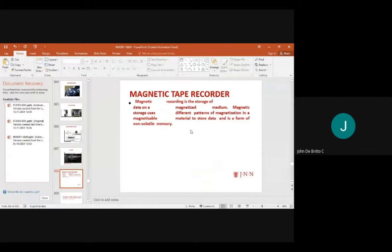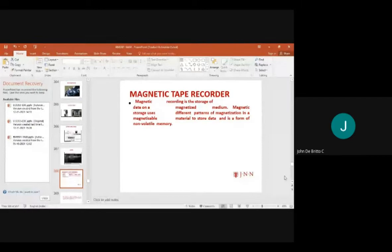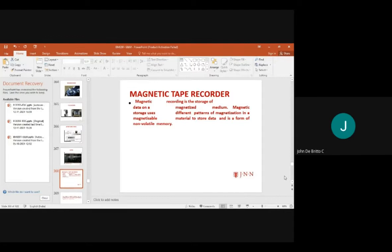We also have magnetic tape recorders used as storage mediums. Storage takes place on a magnetized medium using different patterns of magnetization in magnetizable materials to store data in the form of non-volatile memory.